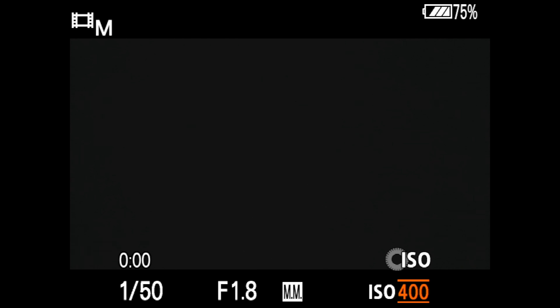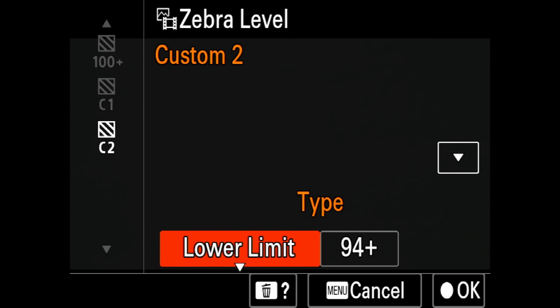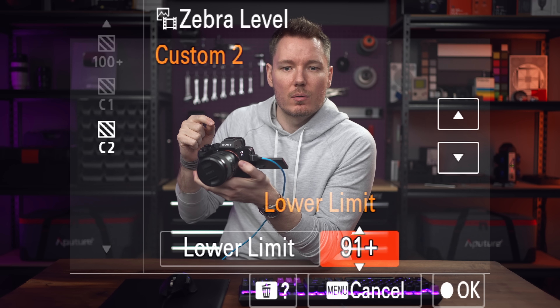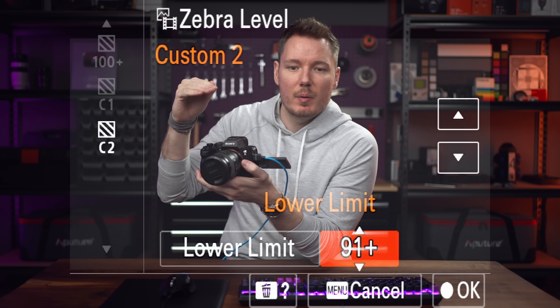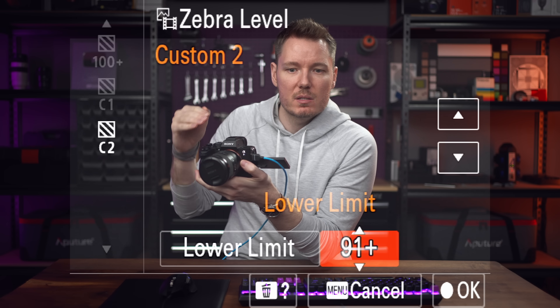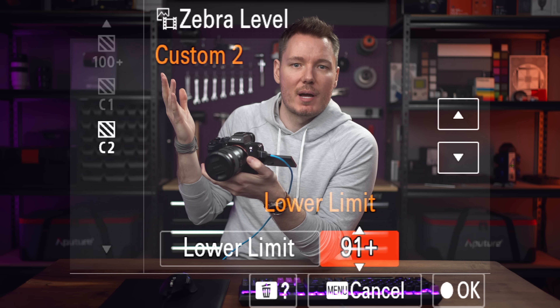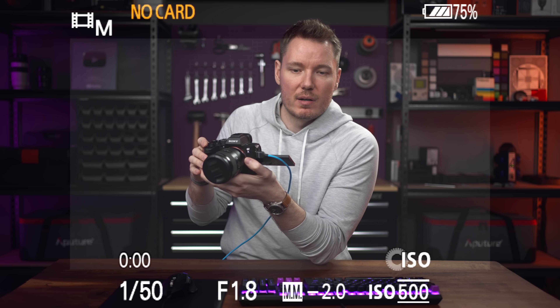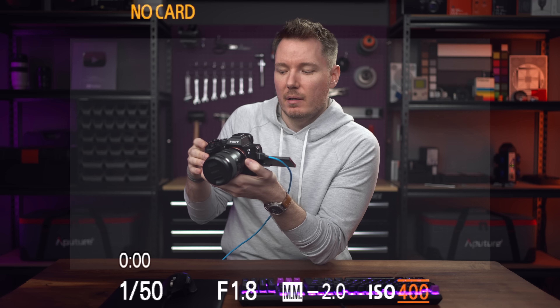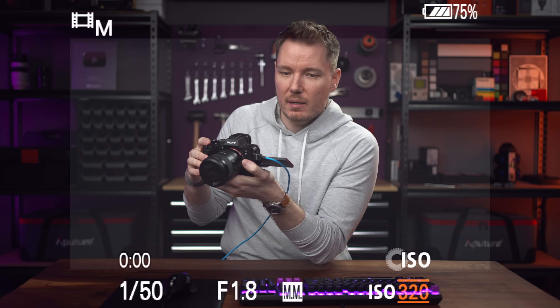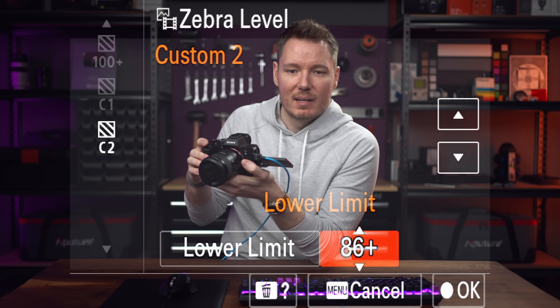If we lower the ISO down to 500, there's a quick and easy rule: each one-third stop of ISO requires you to lower your maximum clipping point in your zebras by three points. So at ISO 500 it would be 91. If we lower to ISO 400, that's 88. If we lower to ISO 320, that's 85.